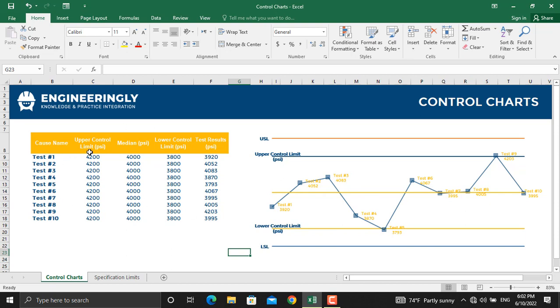In here, the upper control limit is 4200 psi or pounds per square inch. That is the maximum compressive strength that you have obtained from your process. And the lower control limit is 3800 pounds per square inch. These values have come from your process.